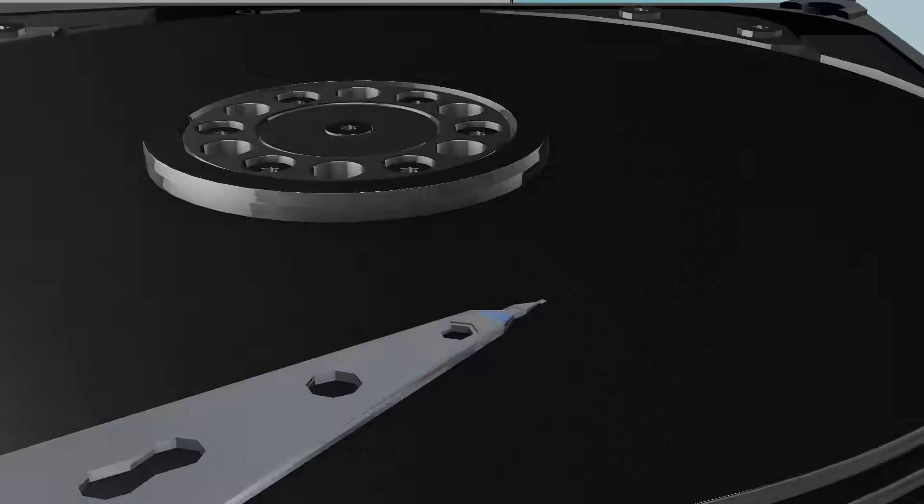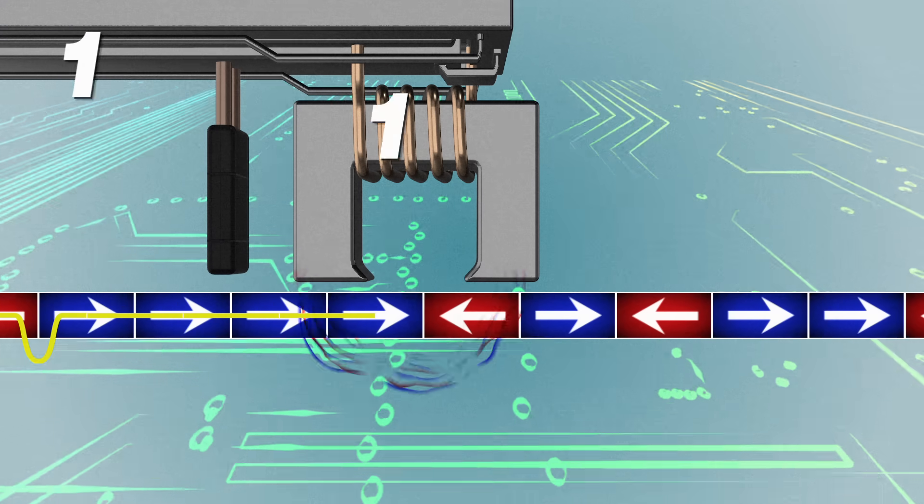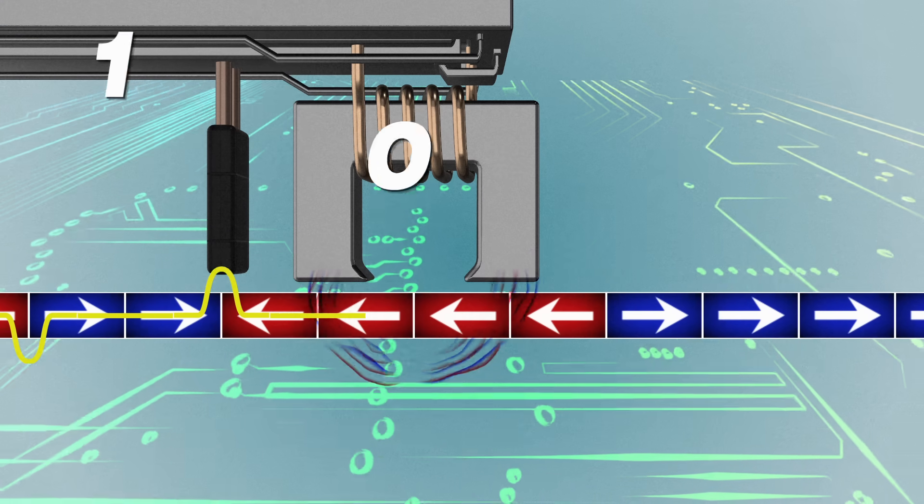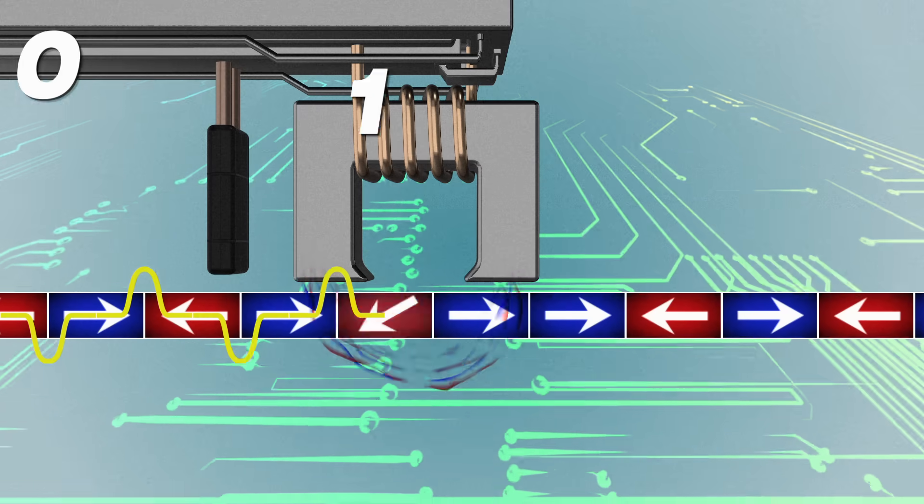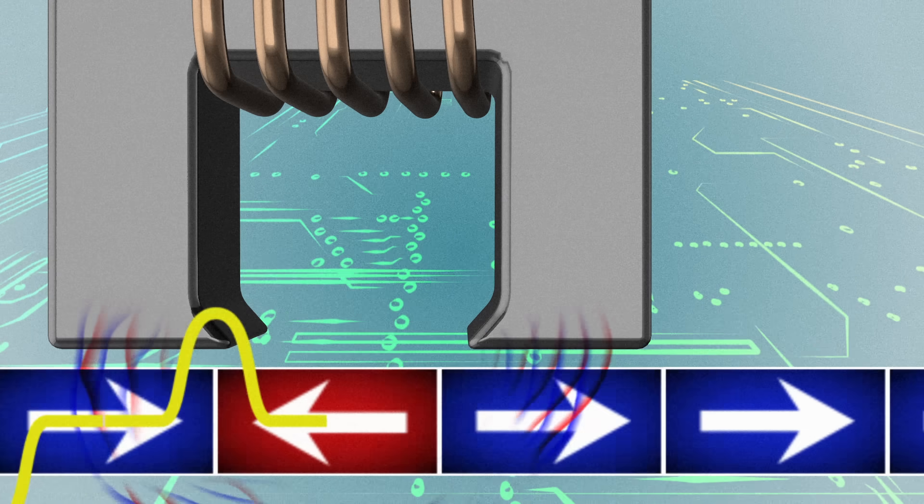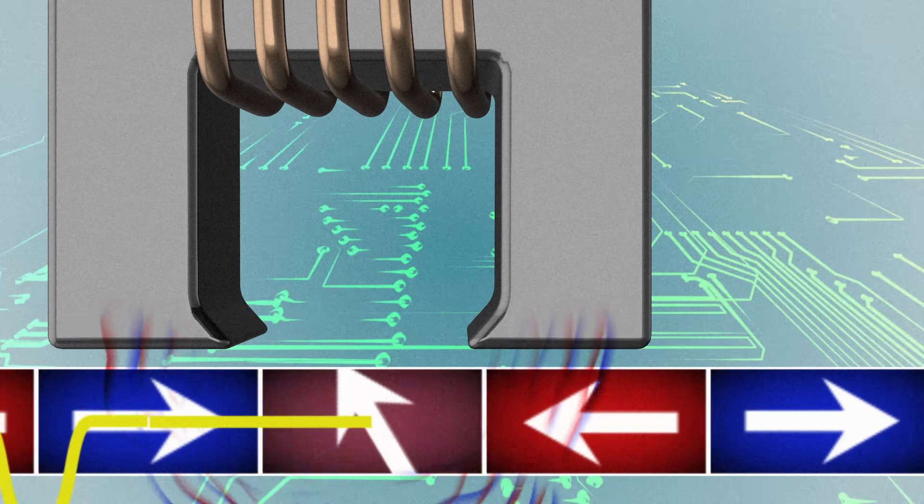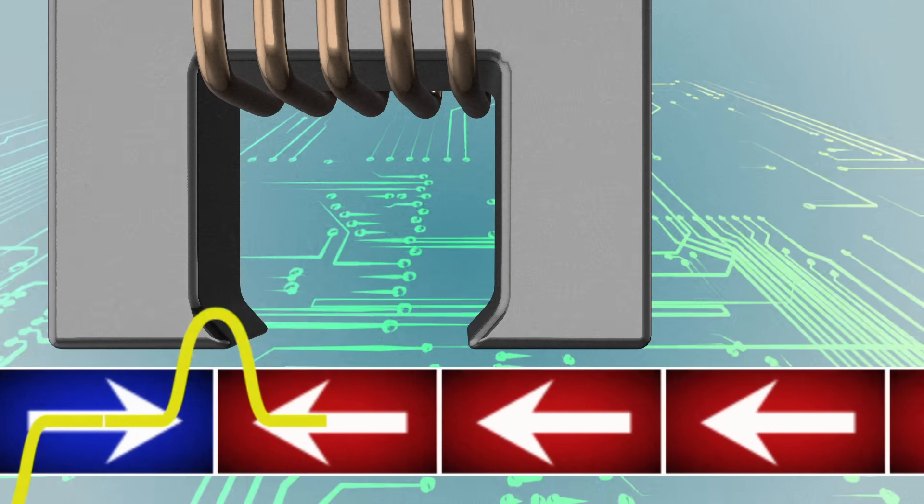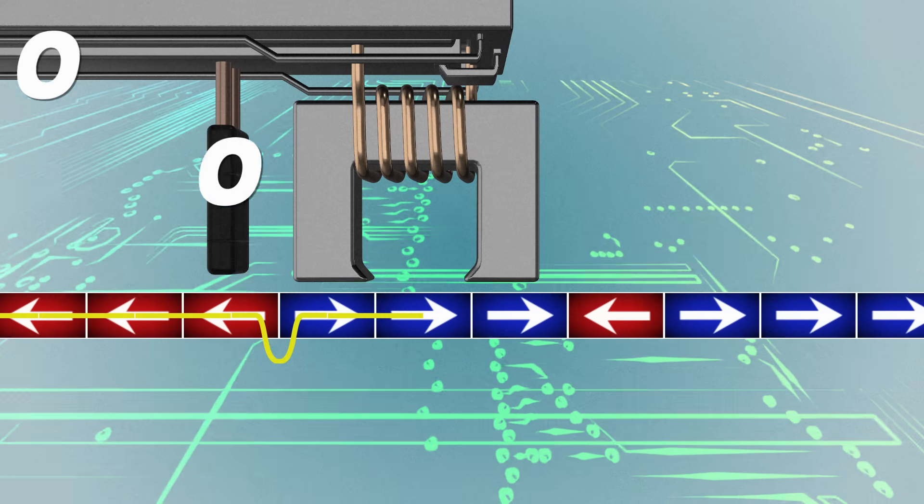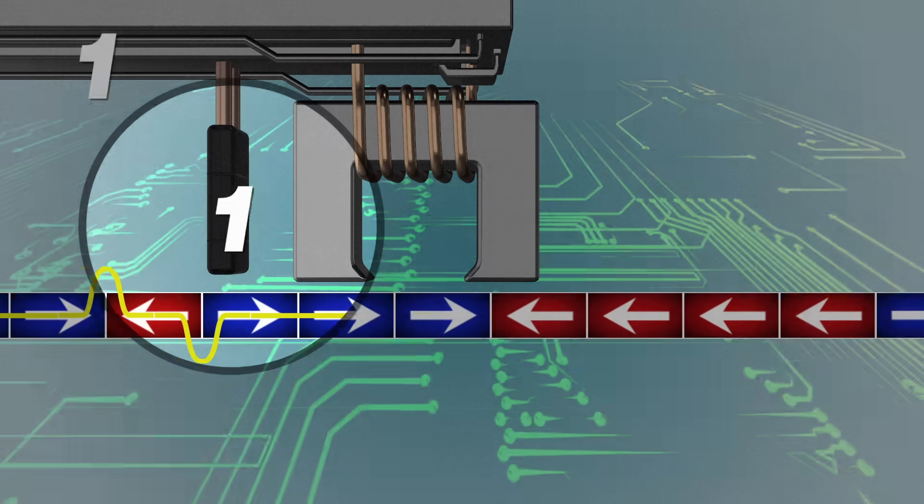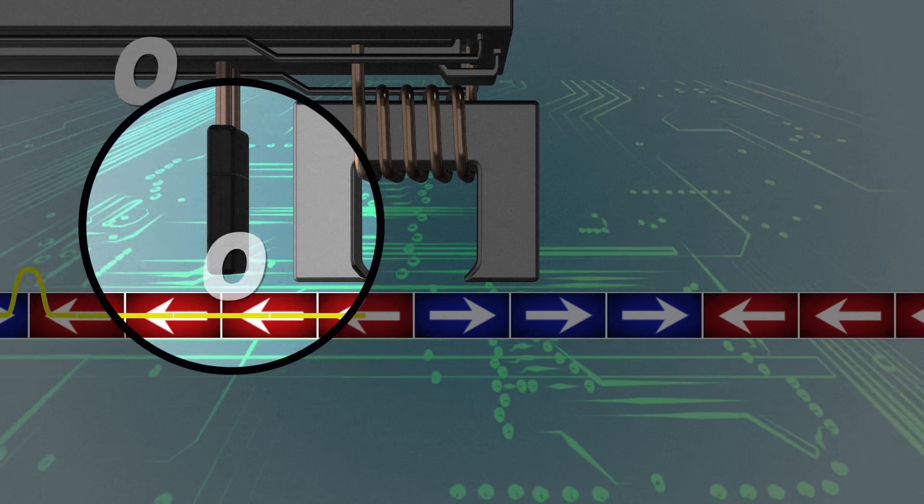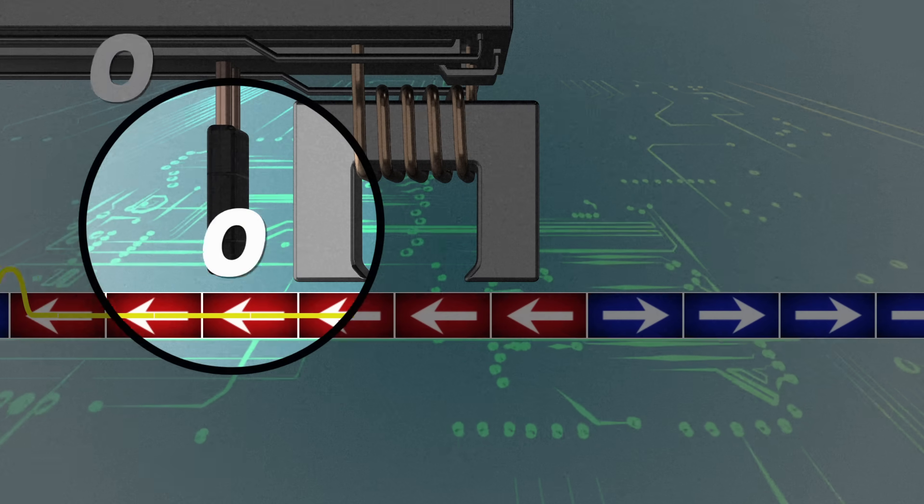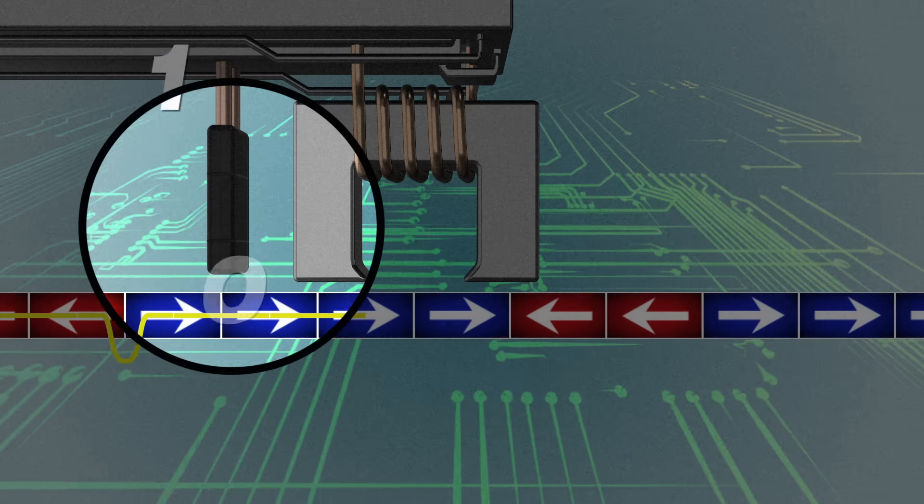Data is written onto the disk by converting strings of bits into electrical current fed through an electromagnet. This magnet generates a field strong enough to change the direction of the metal grain's magnetization. Once this information is written onto the disk, the drive uses a magnetic reader to turn it back into a useful form, much like a phonograph needle translates a record's grooves into music.